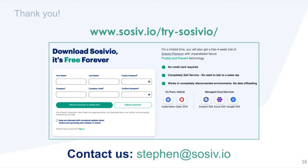Thank you for attending today's webinar. Are you ready to give Sysivio a try for free? Follow the link on the screen to try Sysivio Premium free for four weeks. There is no need to speak to any sales rep or enter any form of payment. After the four-week period, Sysivio will automatically convert back to Sysivio Community Edition, which is free forever. You have nothing to lose to try it out. If you have any questions or comments, please feel free to contact me at steven@sosiv.io. Thanks for watching.